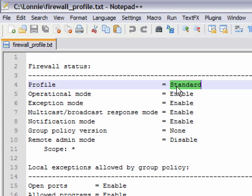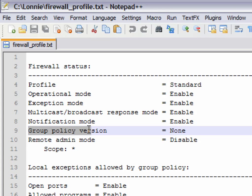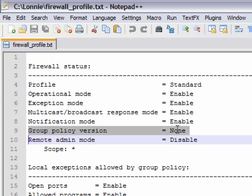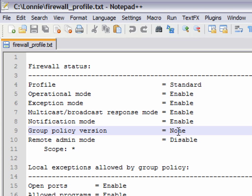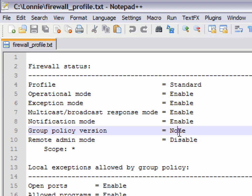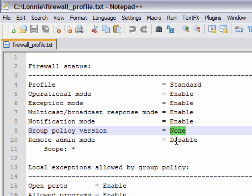This could also show domain alongside standard, which means we're part of a domain or a domain controller. Down here we basically have two possible values: either none or Windows Firewall. Standard with Windows Firewall means you're part of a group policy, and a domain entry here would mean a domain controller is managing the firewall for the computers on the network — which you mostly find in companies.